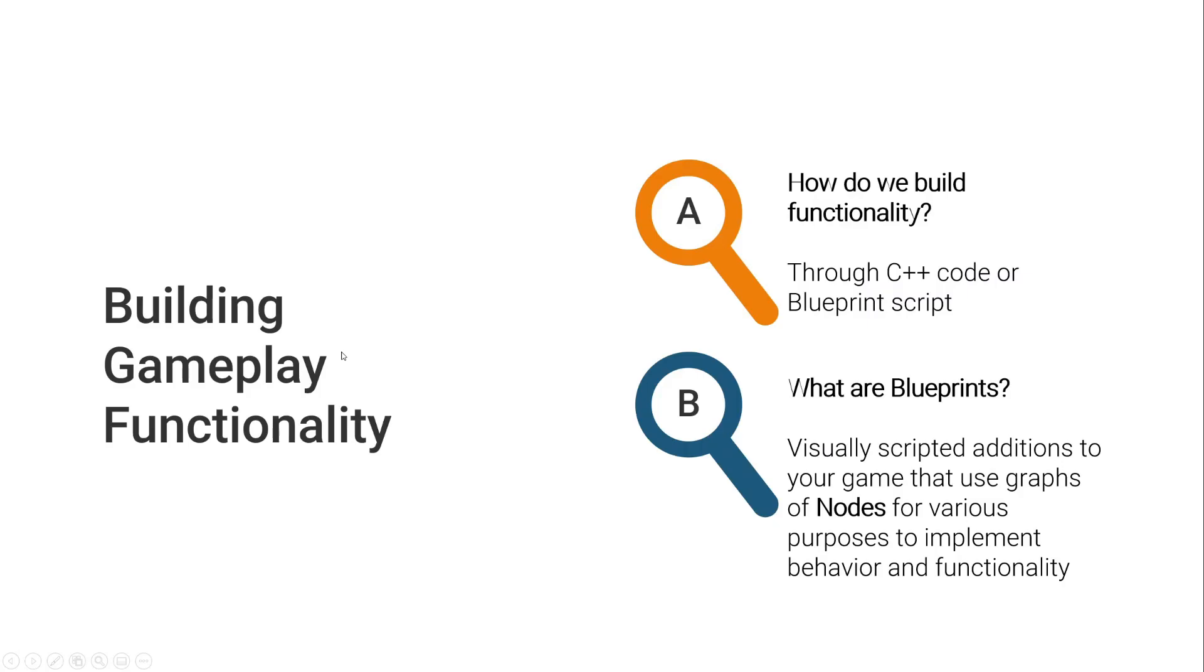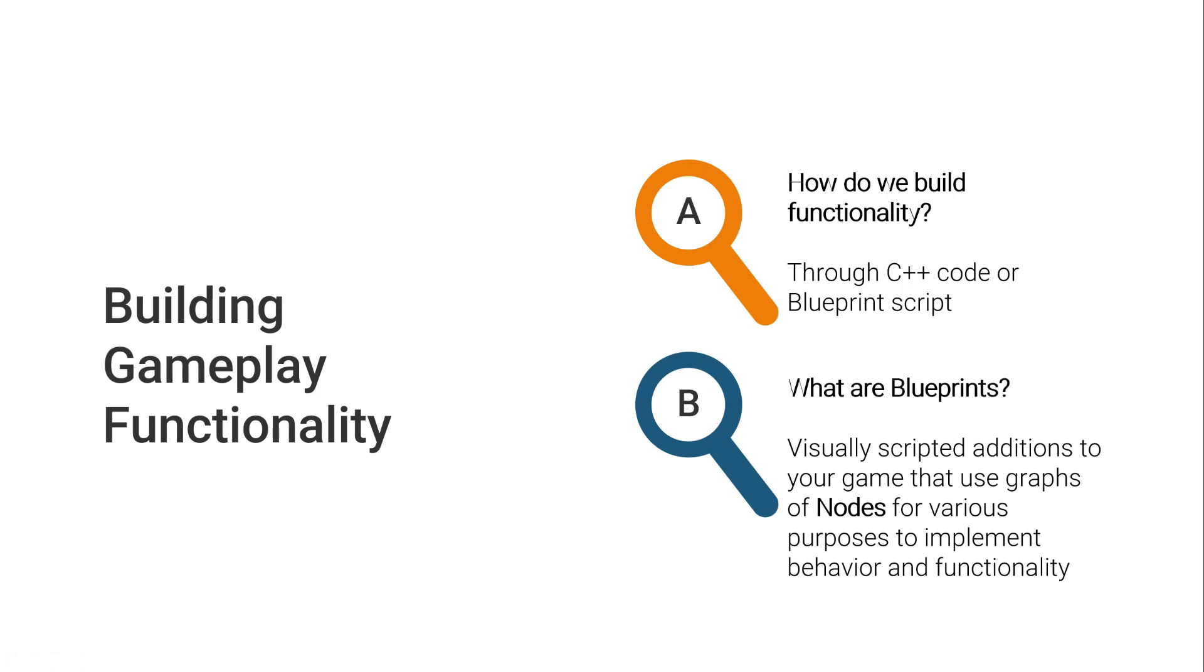How would we build that gameplay functionality? Well, in Unreal, you do that by using C++ code or Blueprint script. Learning Blueprints will be a first step to learn how to use C++ with Unreal, because most of the functionality you can use through Blueprints can also be used in C++. You will remember most of the functions and workflows.